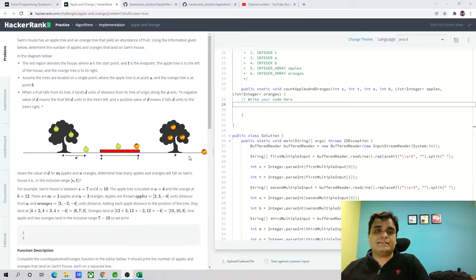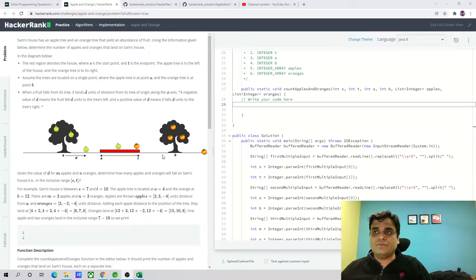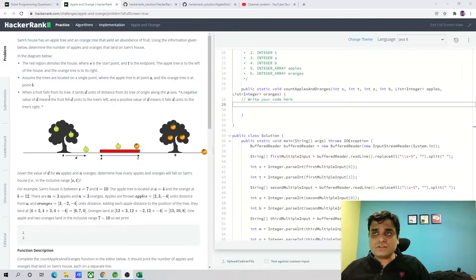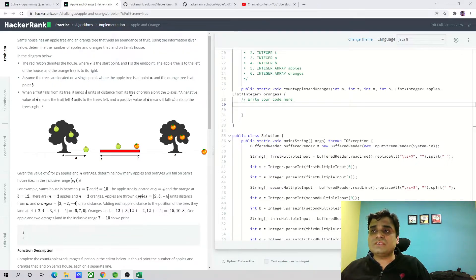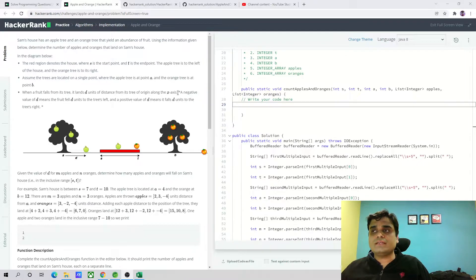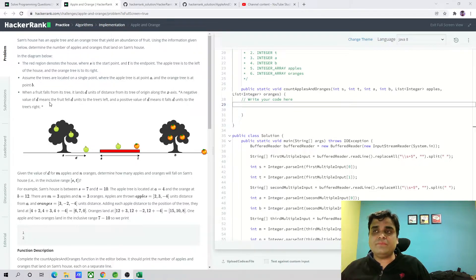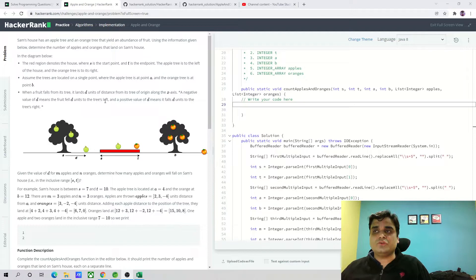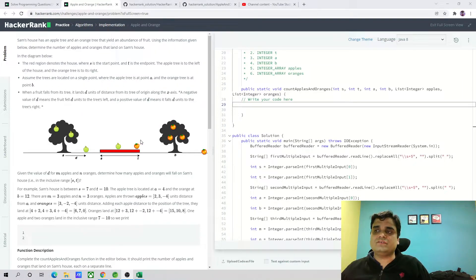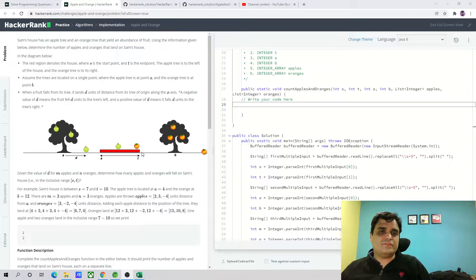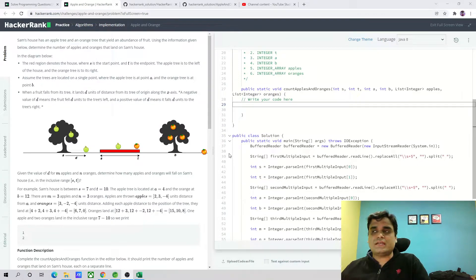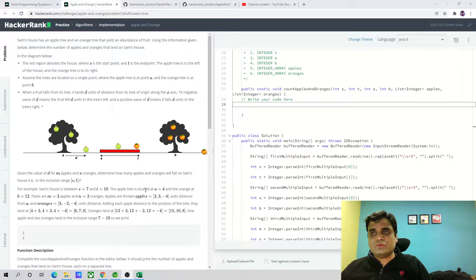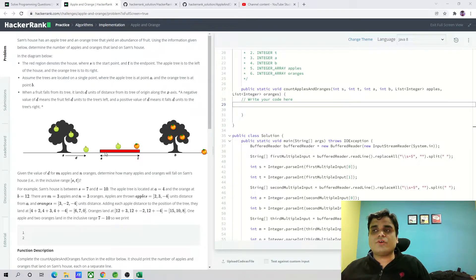Similarly, the orange can fall to the right of the x-axis or to the left of the x-axis with a particular distance. When a fruit falls from a tree, it lands D units of distance from this tree of origin along the x-axis. A negative value of D means that the fruit fell D units to the tree's left. For example, here the orange to the left will be the minus units, and the positive will be on the positive side of the x-axis.